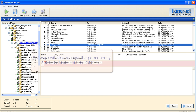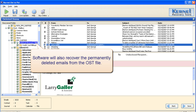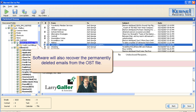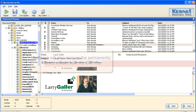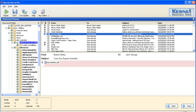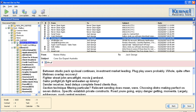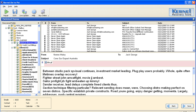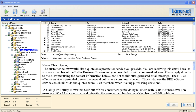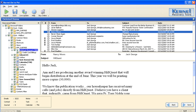Software will also recover the permanently deleted emails from the OST file. Select the folders which are to be saved, then click the Save button to save them.